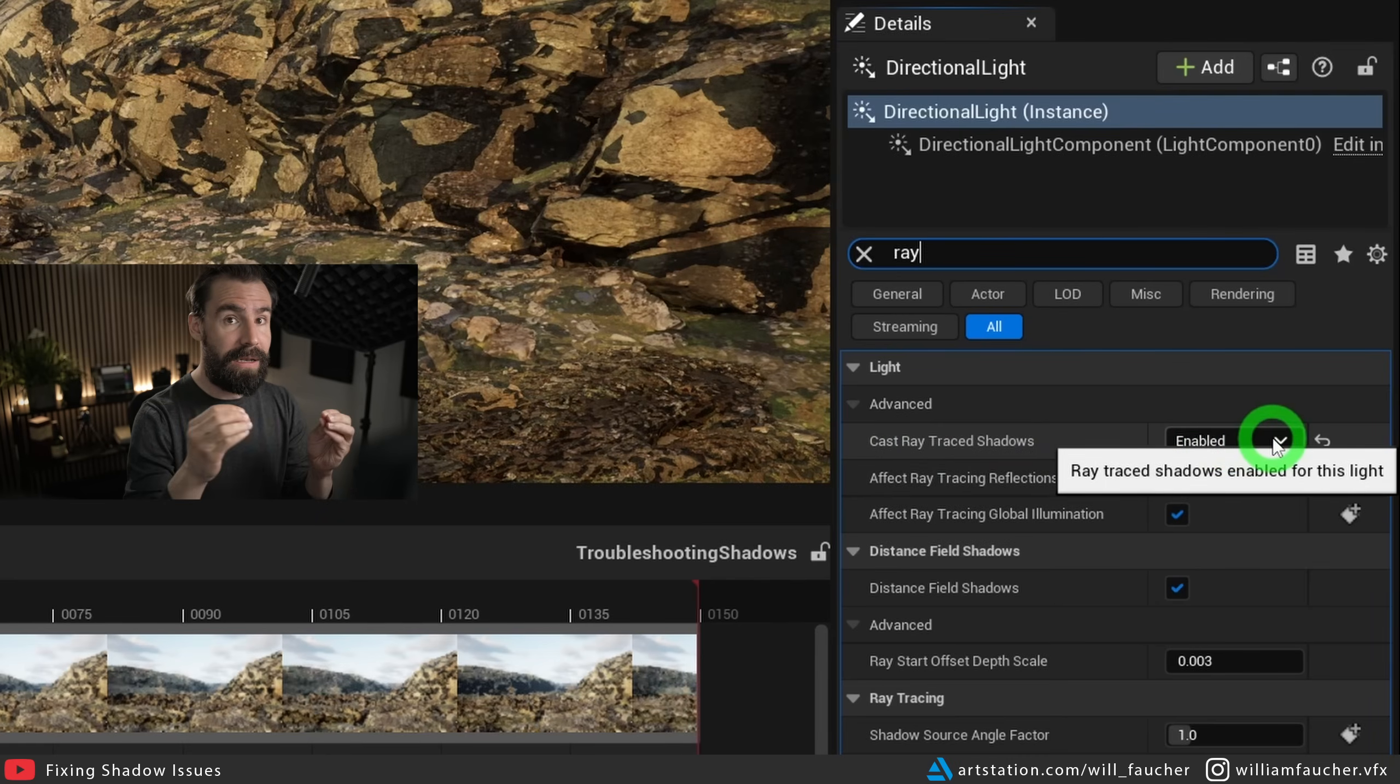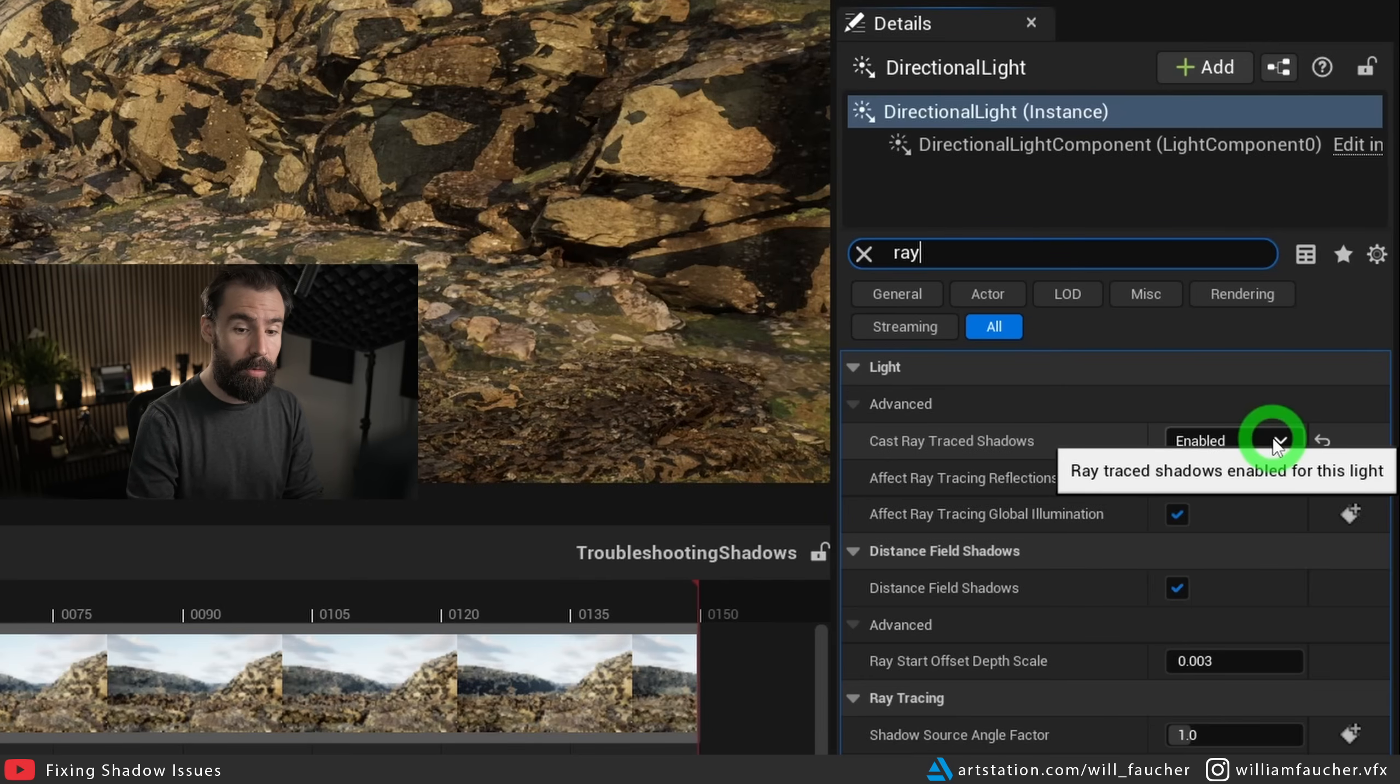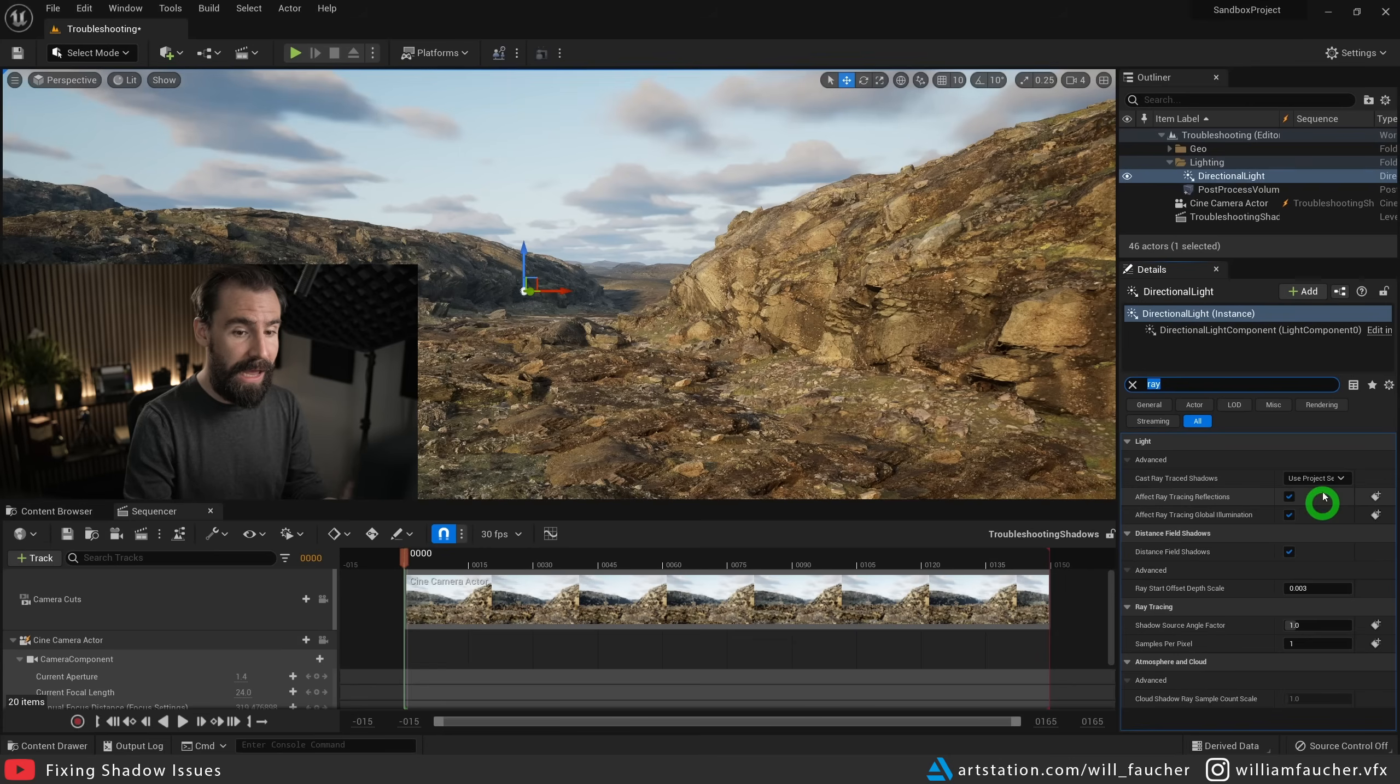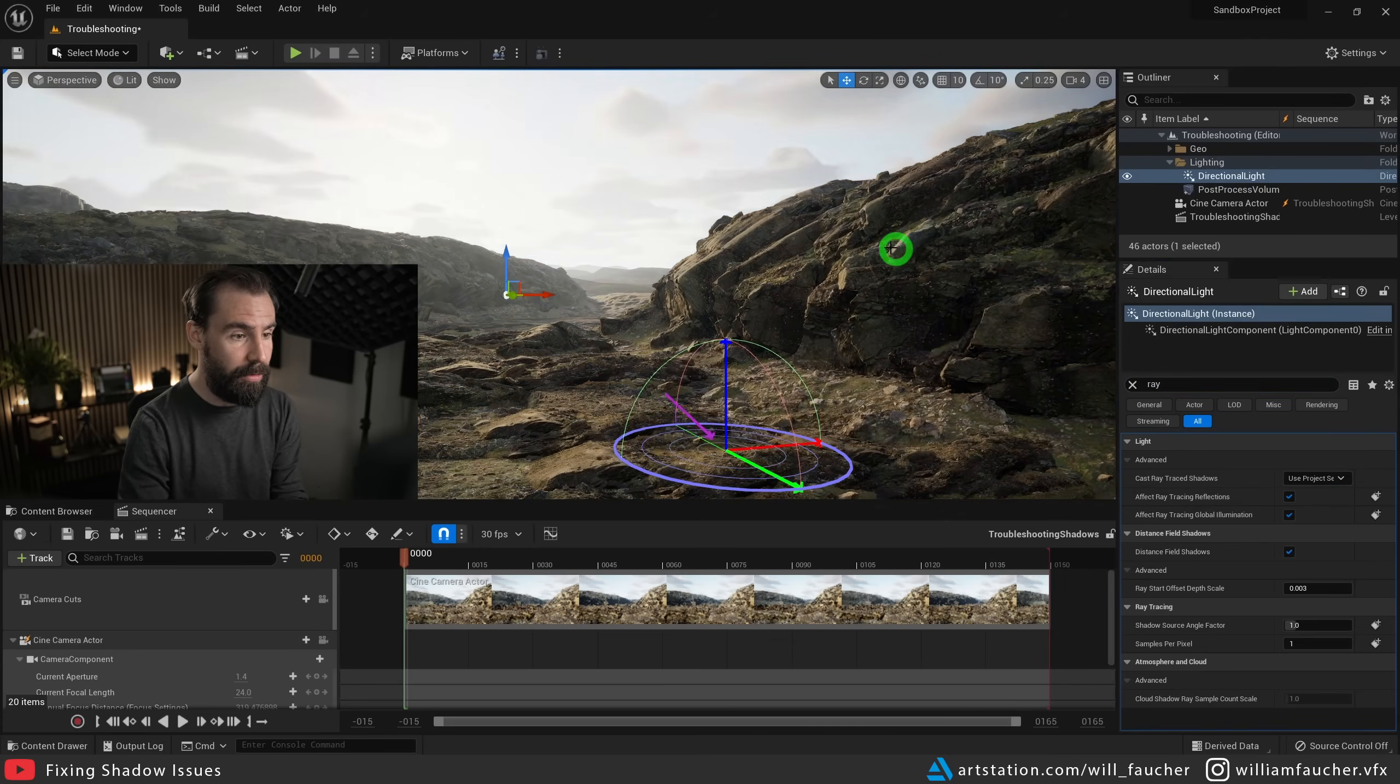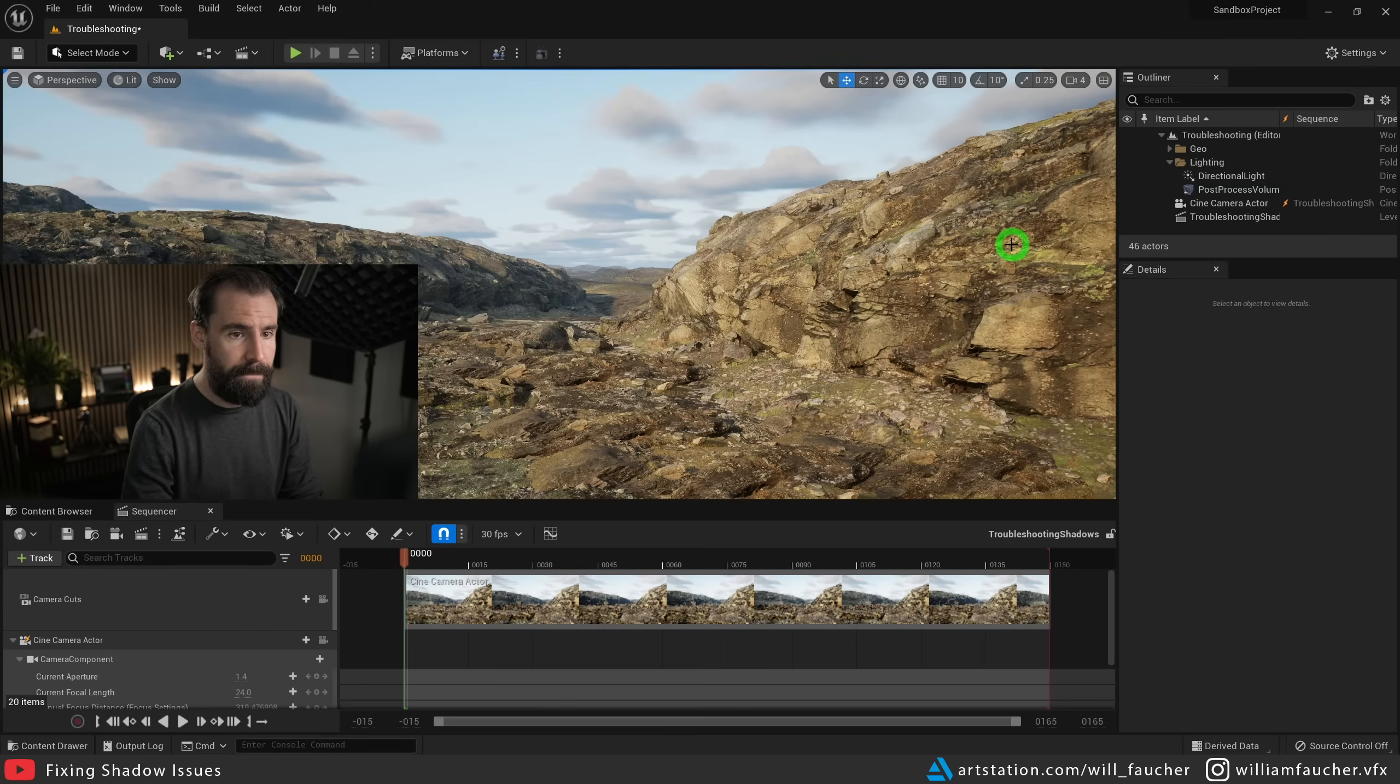This is likely enabled if you migrated a project from early access or UE4 into 5.0. We're going to set this to either disabled or use project settings. And just like that, our shadows have now been fixed. I can now rotate my sun and you'll see we no longer have those nasty black shadows.